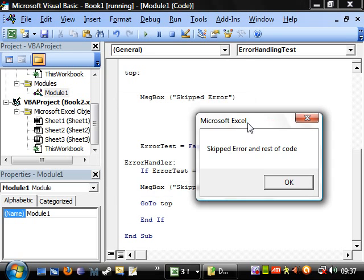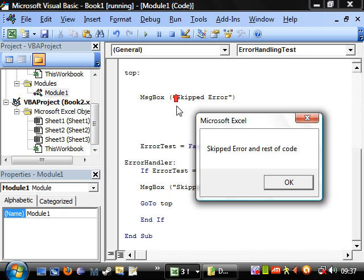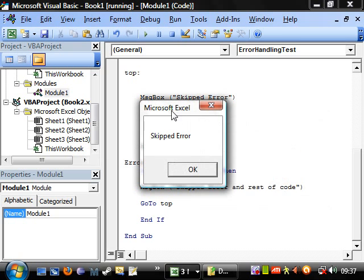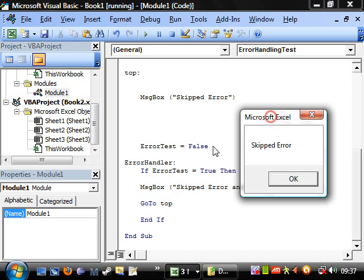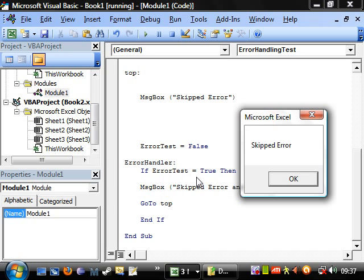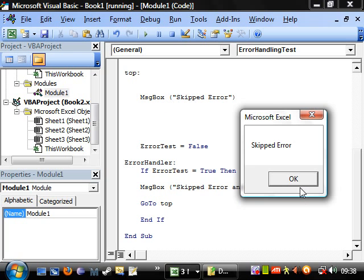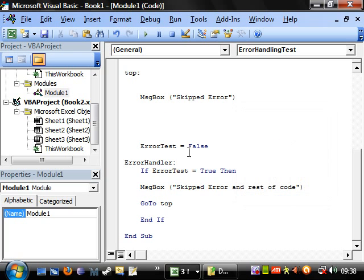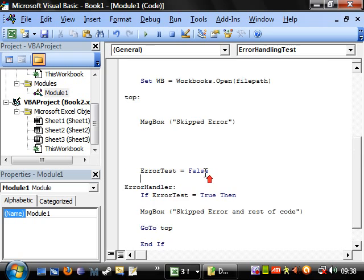skips error in rest of code. So an error is occurring when it tries to open the book because it's already open. And then we click okay. It skips error because error test is still true. So it's skipping the error and then it's going back up to the top. And then it's going through this skip error. And then you click okay and it's done.